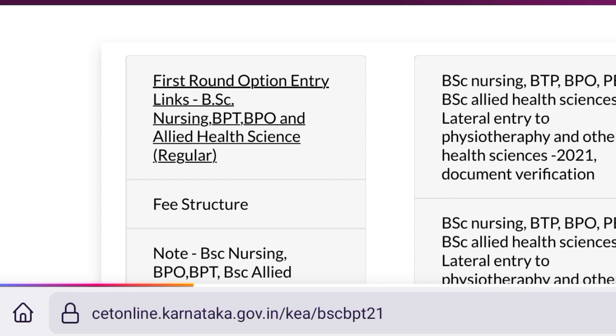How do you do it? You can see an option entry. You can use the option entry. It's a simple process.